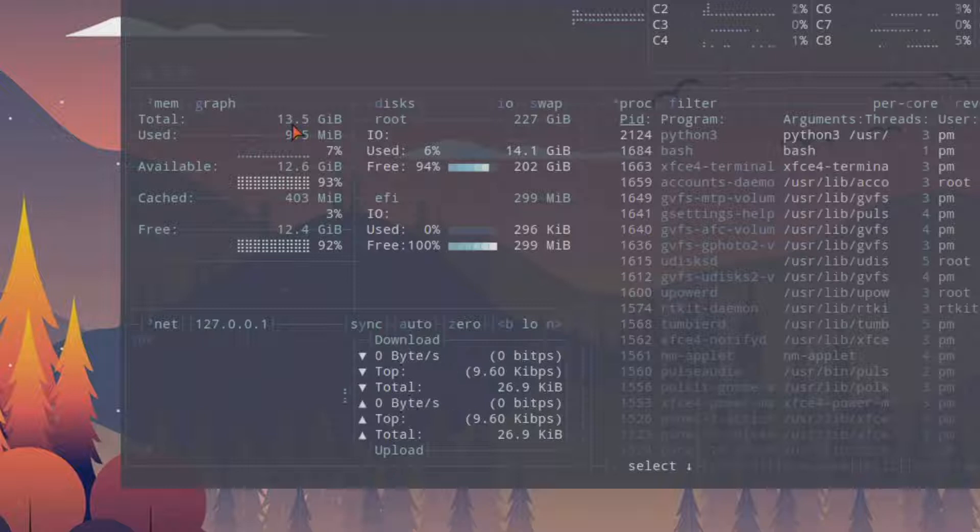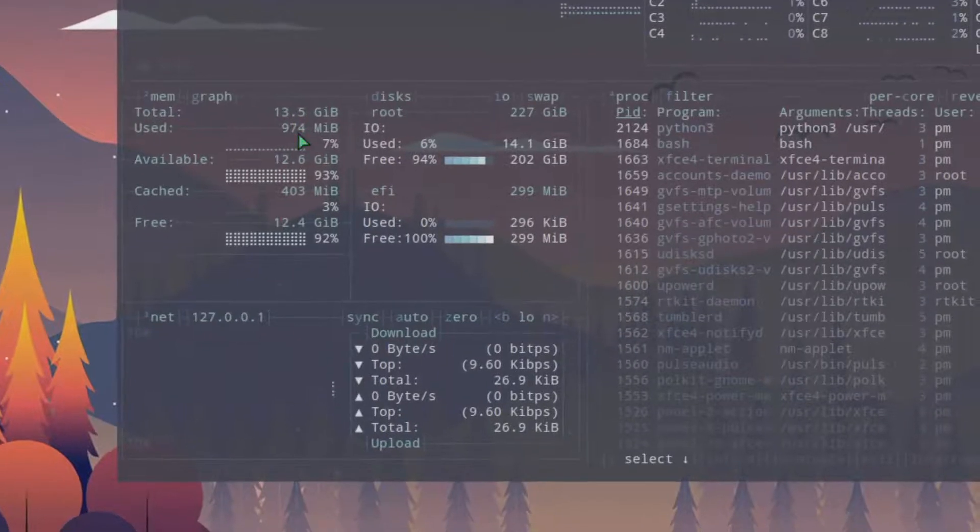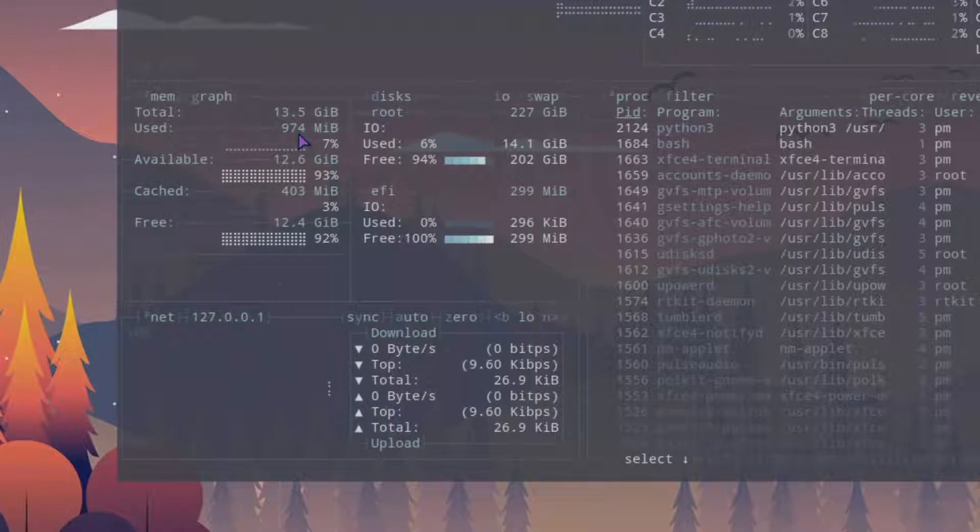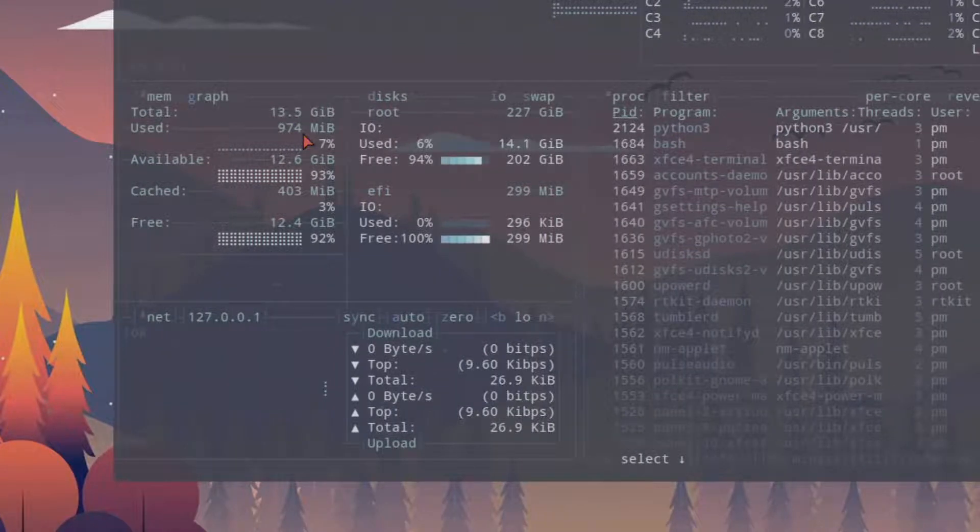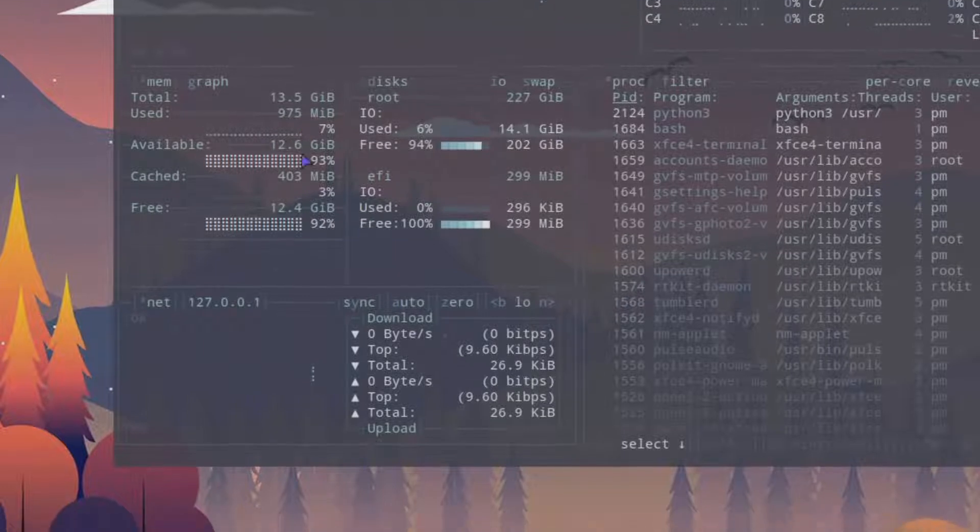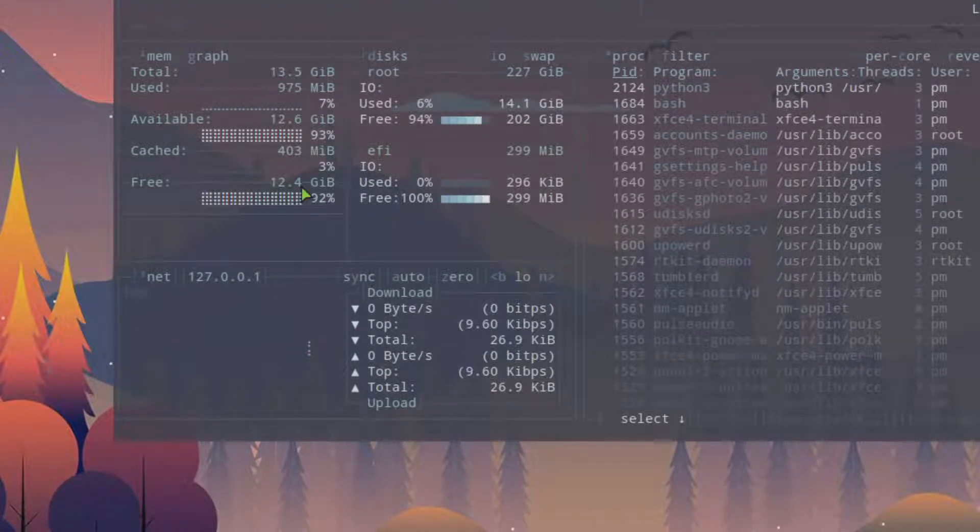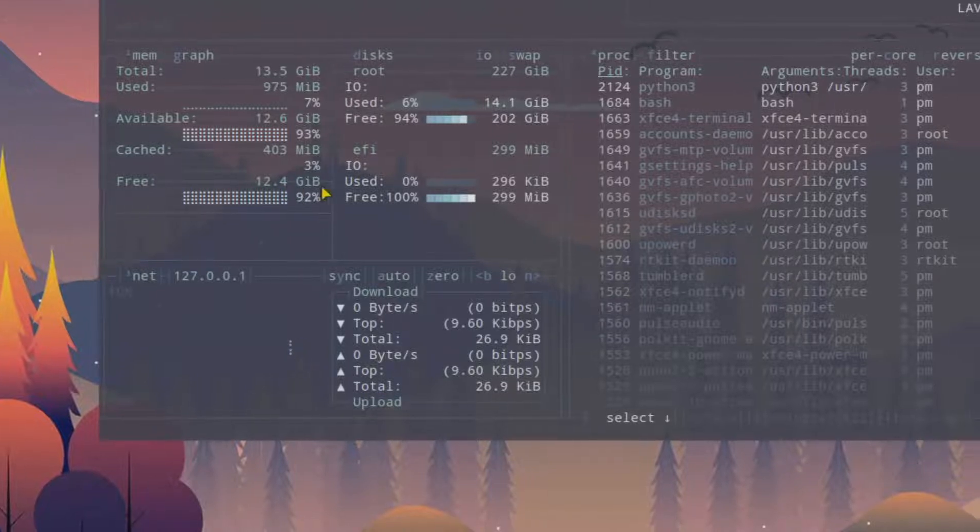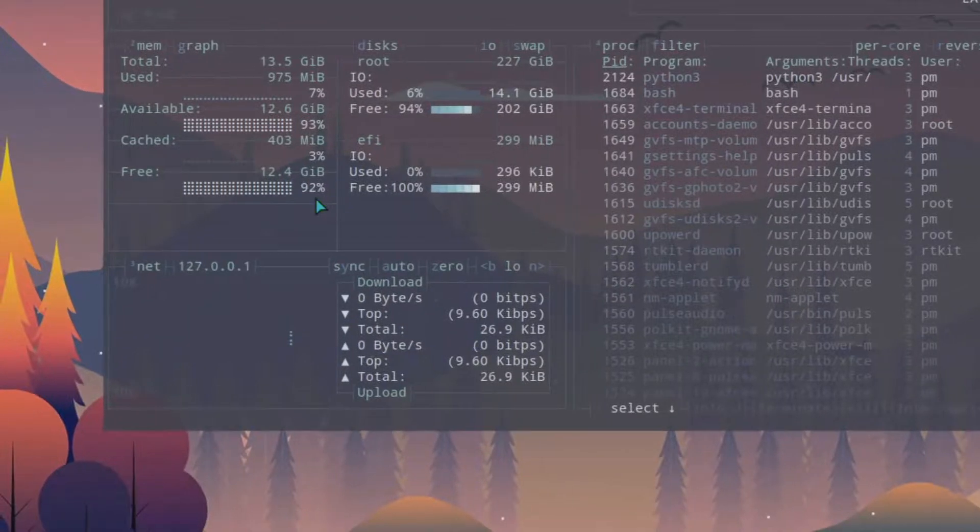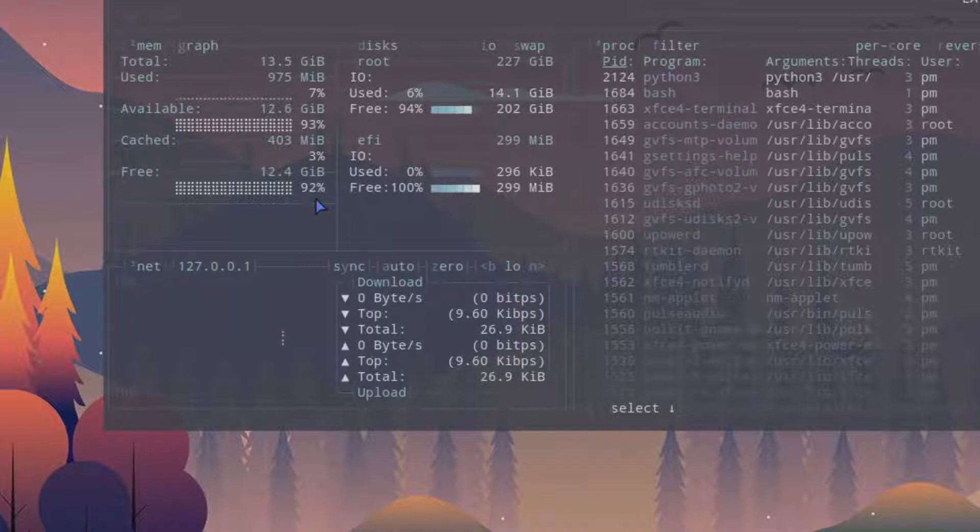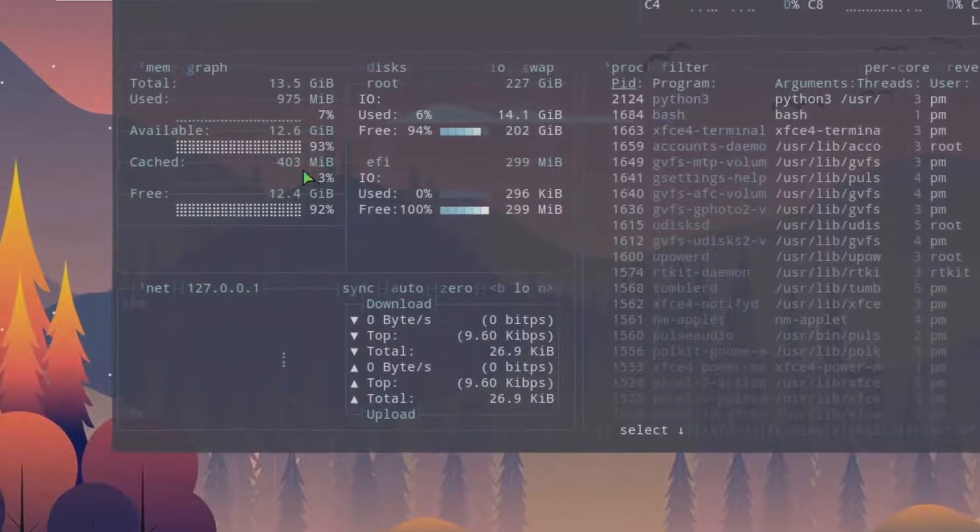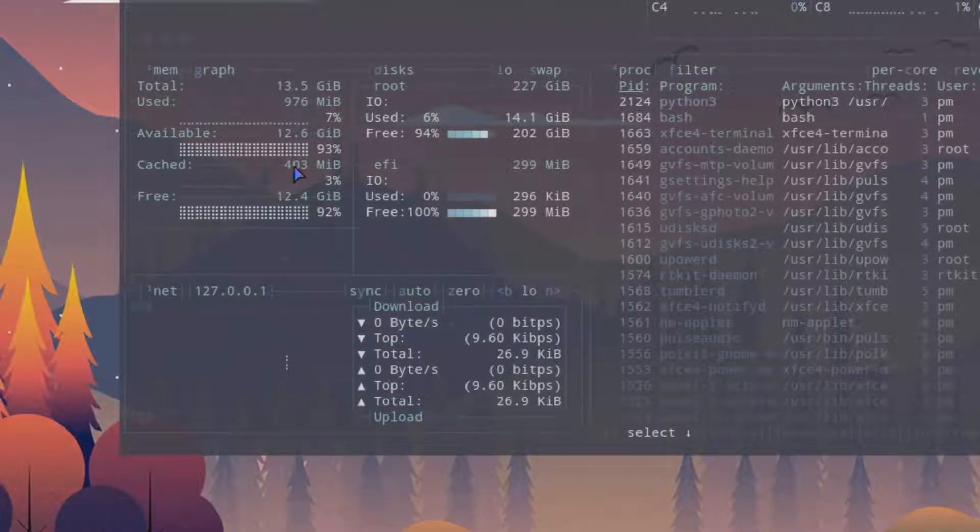It's been using about 972 megabytes. The free and available RAM that I have is 12.4, so 92% of the RAM is free to be used.